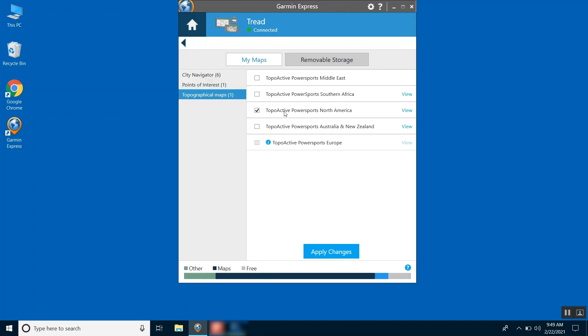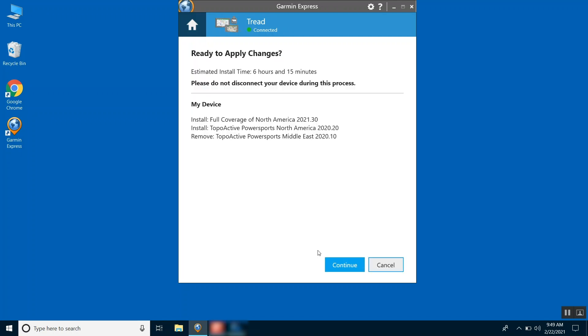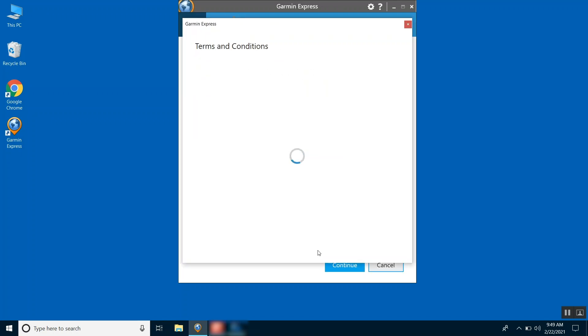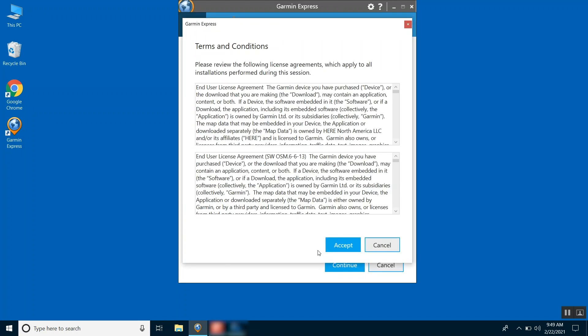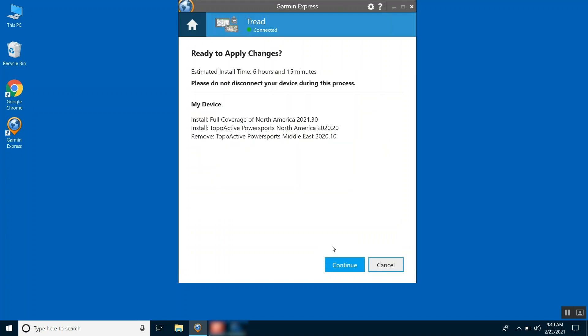Select Apply Changes once you have chosen all the mapping you want to add or remove. Read the Terms and Conditions and select Accept. Lastly, select Continue.